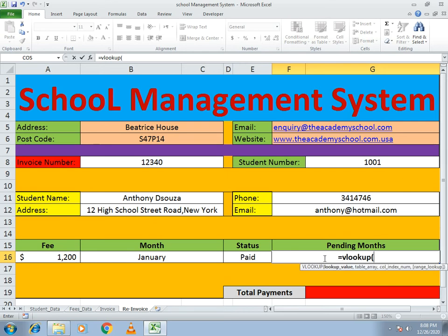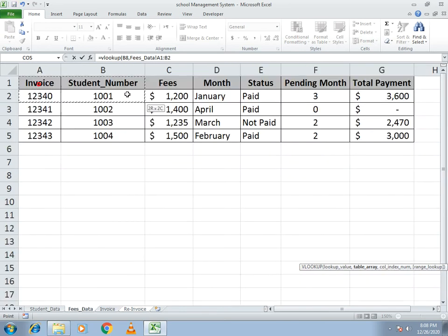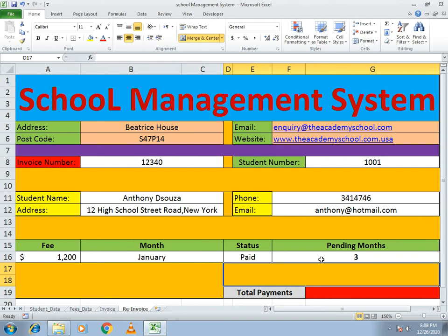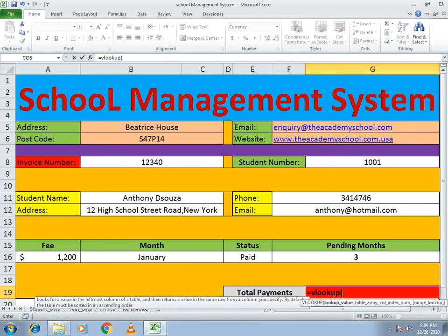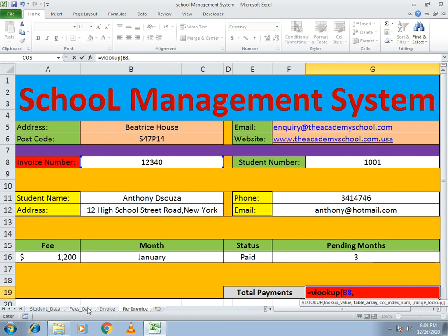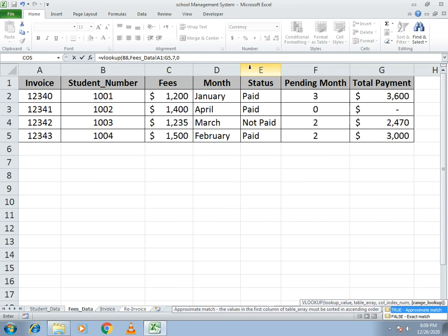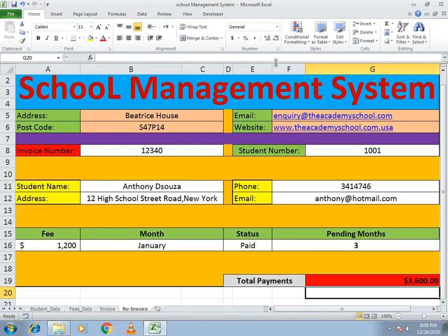For the pending months, use VLOOKUP — this is the whole power of VLOOKUP and how you use it for a complex example. Select the invoice cell, go to fees data, select all cells. The pending month is in column number six, so write six, comma, zero for the exact amount. For total payments, write equals VLOOKUP, select the invoice, go to fees data, and the total is in the seventh column, comma, zero. You will get the total payments.